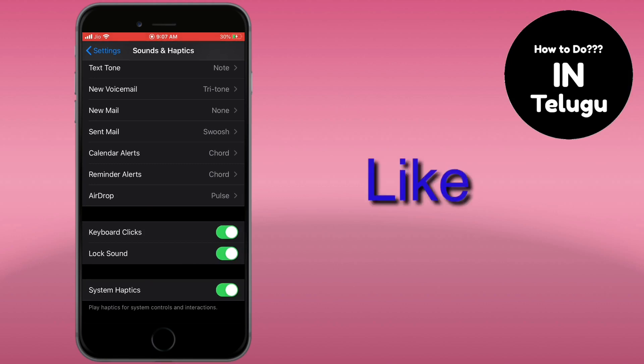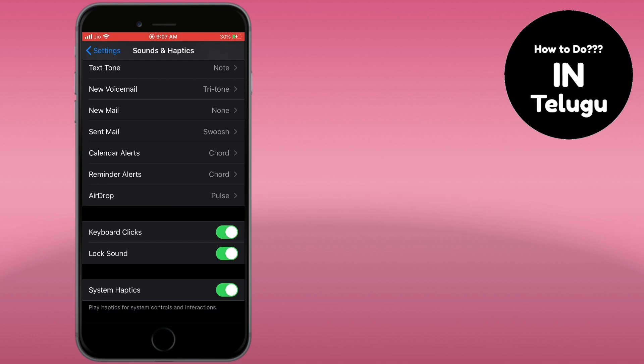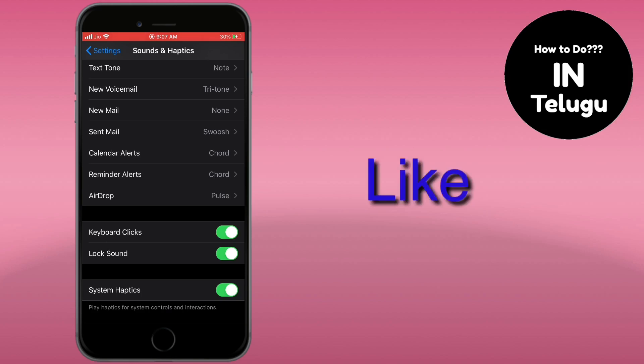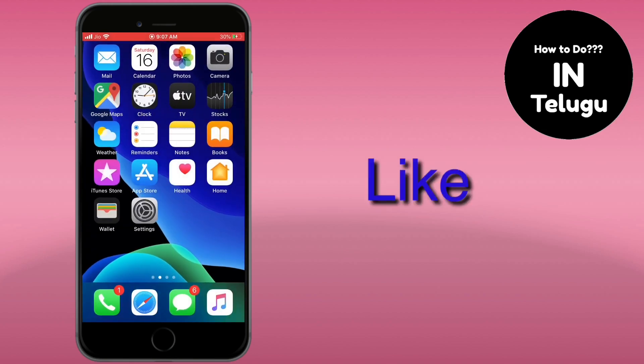Don't forget to like, subscribe and subscribe to the channel. If you don't like this video, don't forget to subscribe. Thank you.